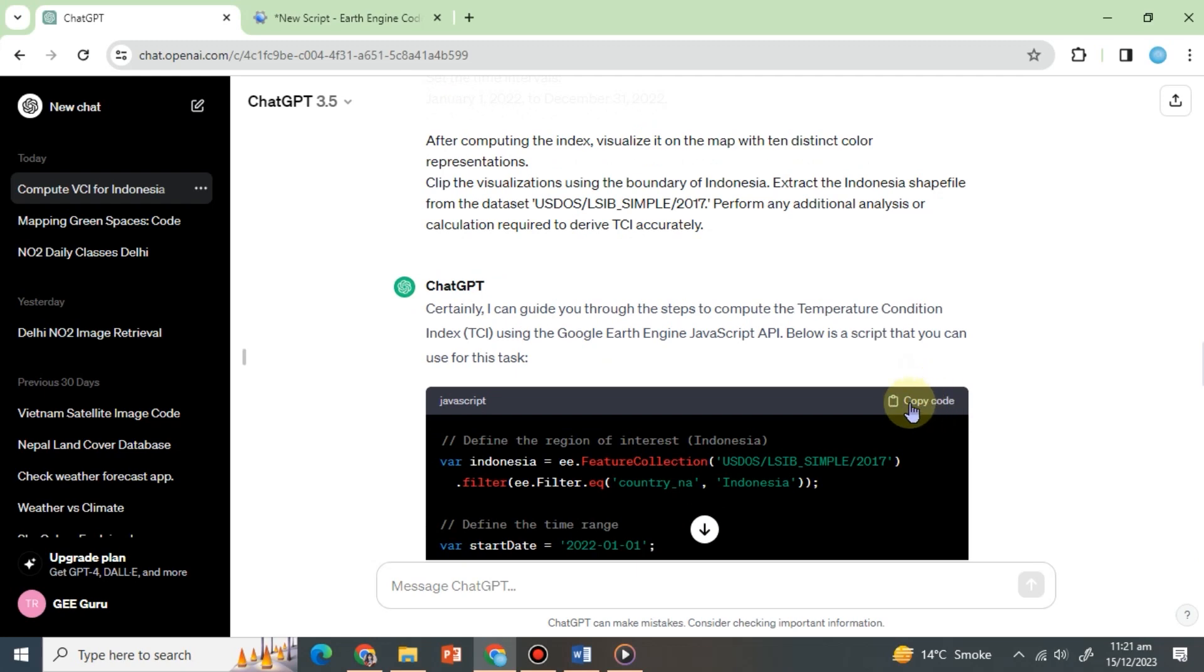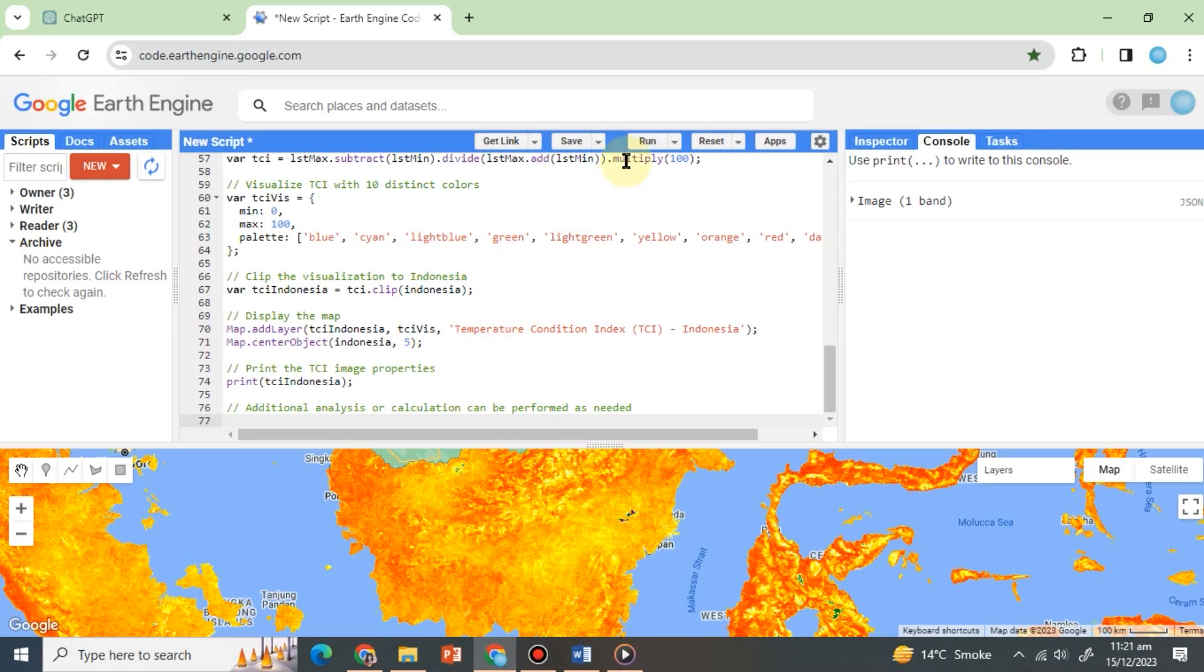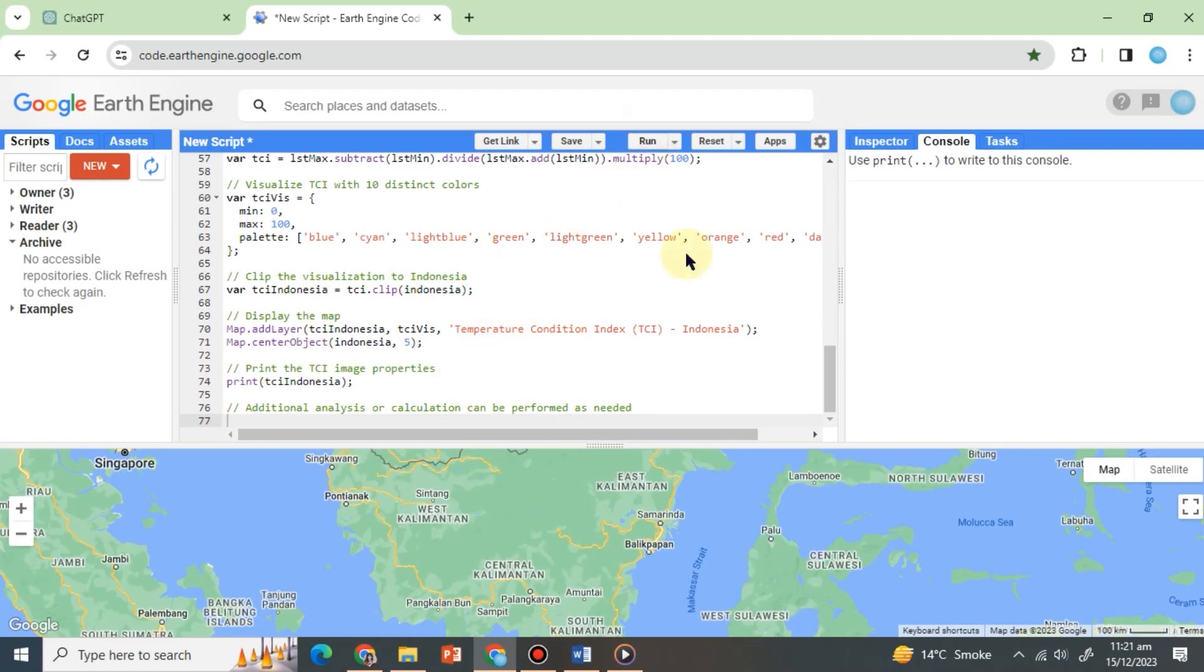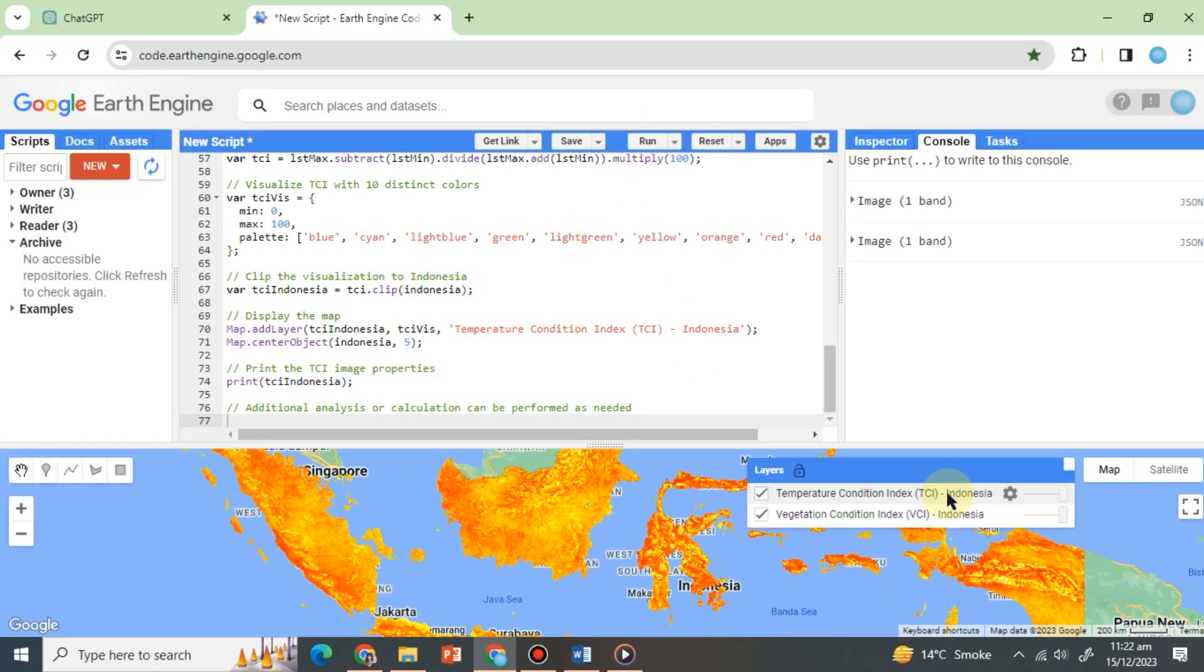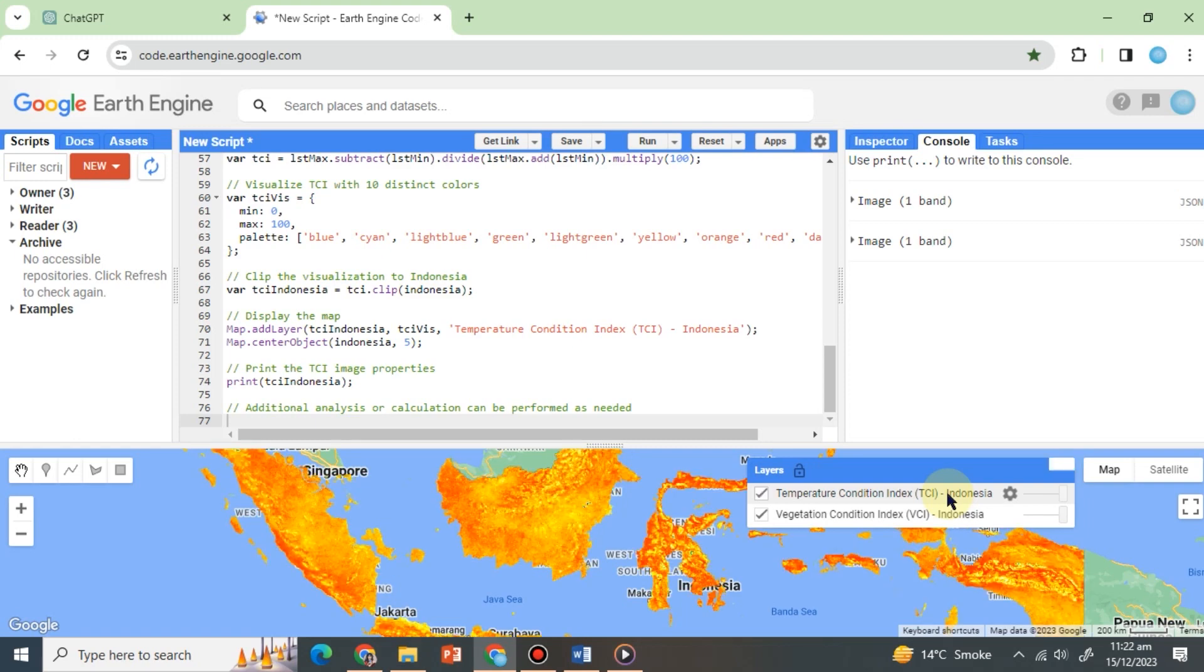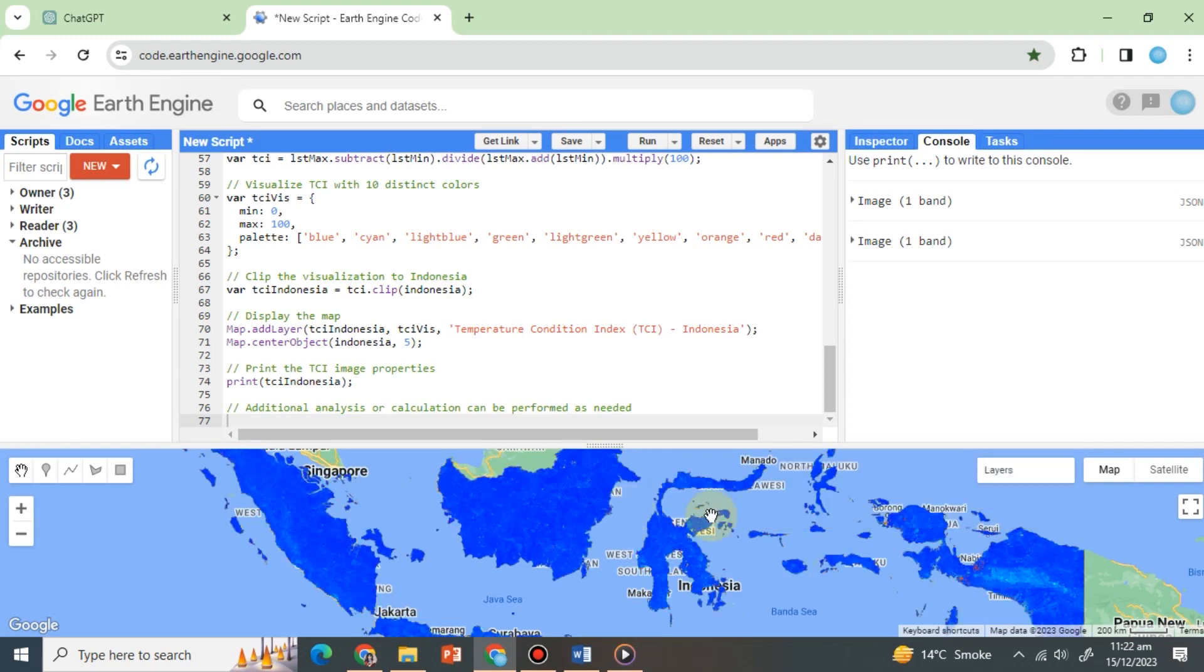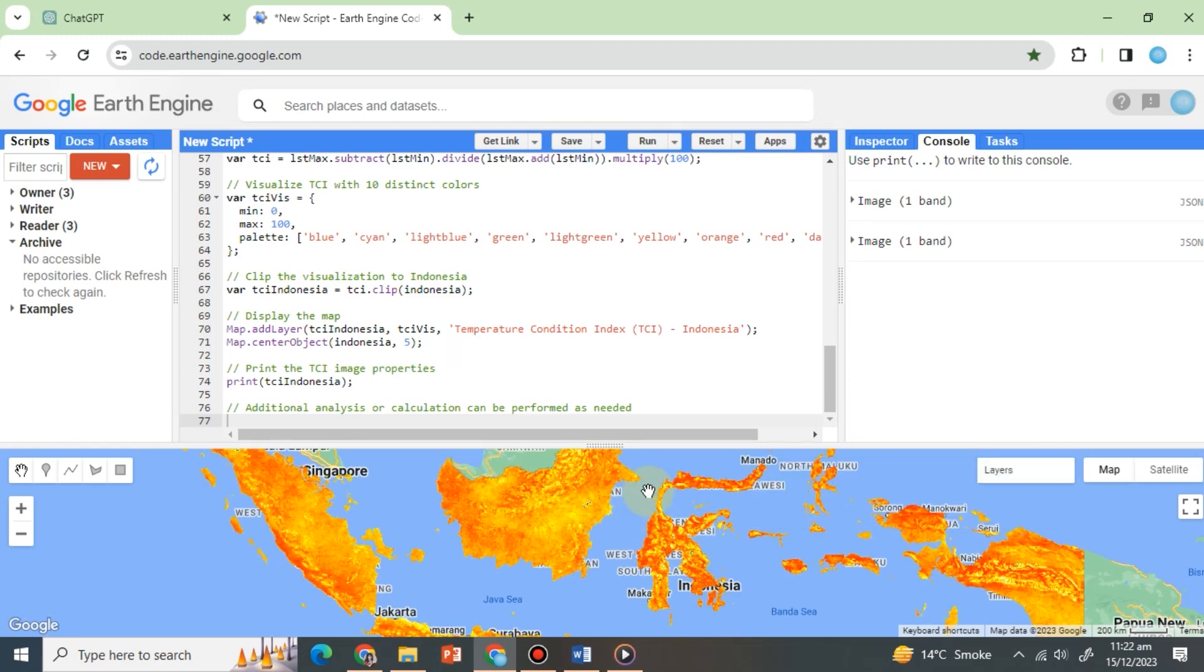Copy and paste the code into the same code editor window at the end, and click Run to see both indices on the map. Excellent! We have TCI in 10 distinct classes and VCI from our previous prompt.